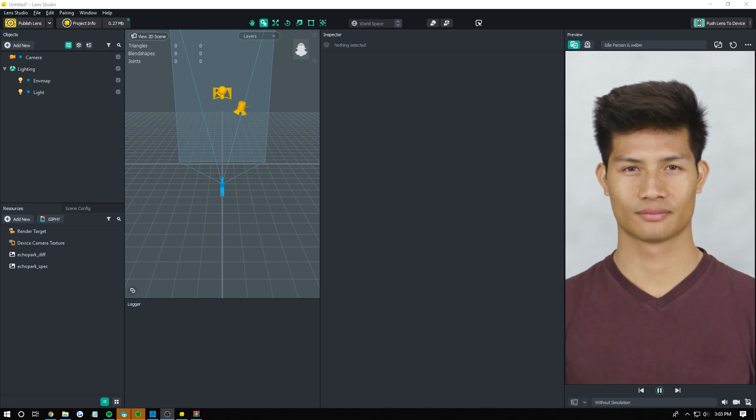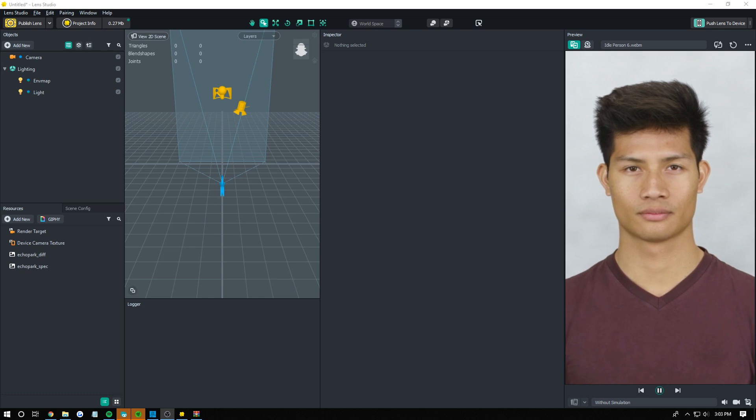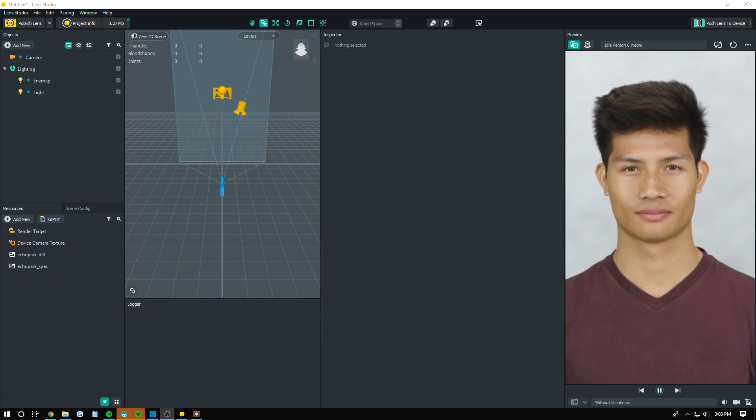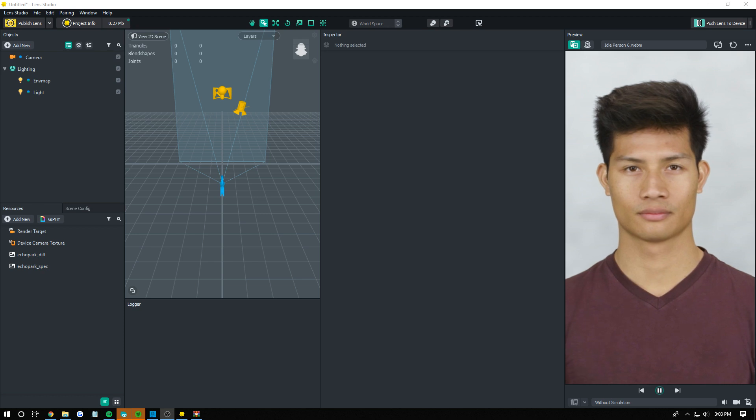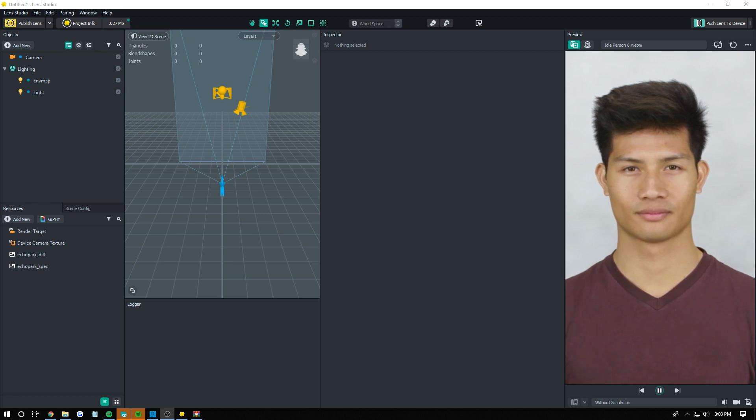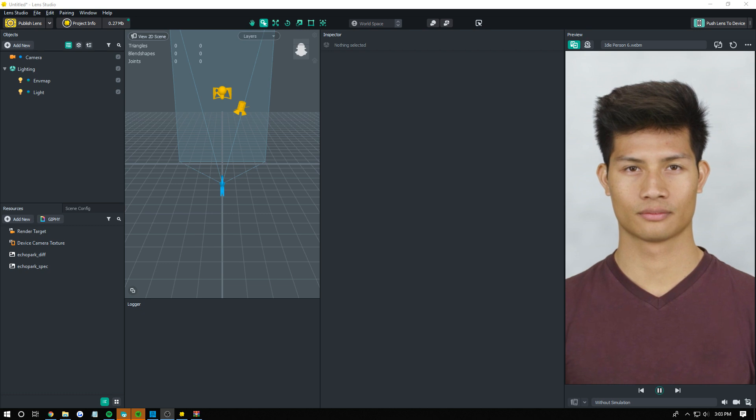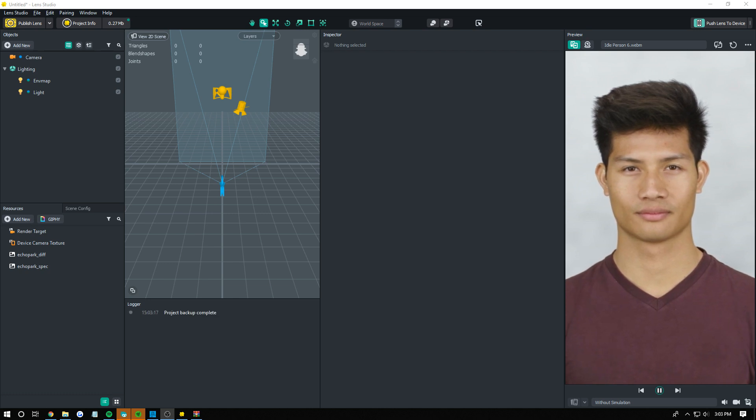You can chroma key anything that uses a material. So 3D objects, screen images, gifs, videos, pictures, anything that can use a material in Lens Studio can be chroma keyed. And by chroma key I mean it takes out that color and makes it transparent.